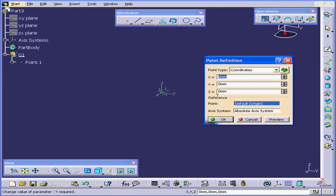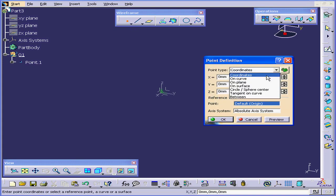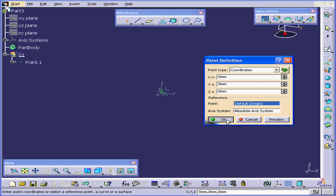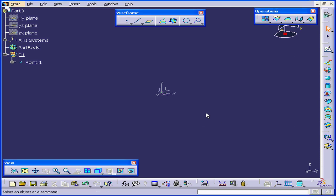First, let's create a point. For the point type, I'm going to choose coordinates. The coordinates I'm going to leave at 0, 0 and 0, or at the origin point, then I'll click OK.